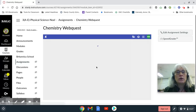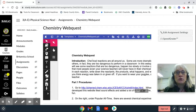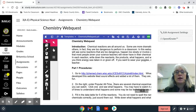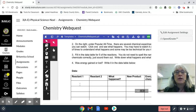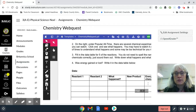When you get in here, you are going to read the introduction, and basically you are going to go to this website and look under Popular all the time — it will be on the right. You're going to choose five reactions, type out the reactants' names, describe what happened, tell what was produced, and tell me if there was an energy change — was energy given off or was energy absorbed?